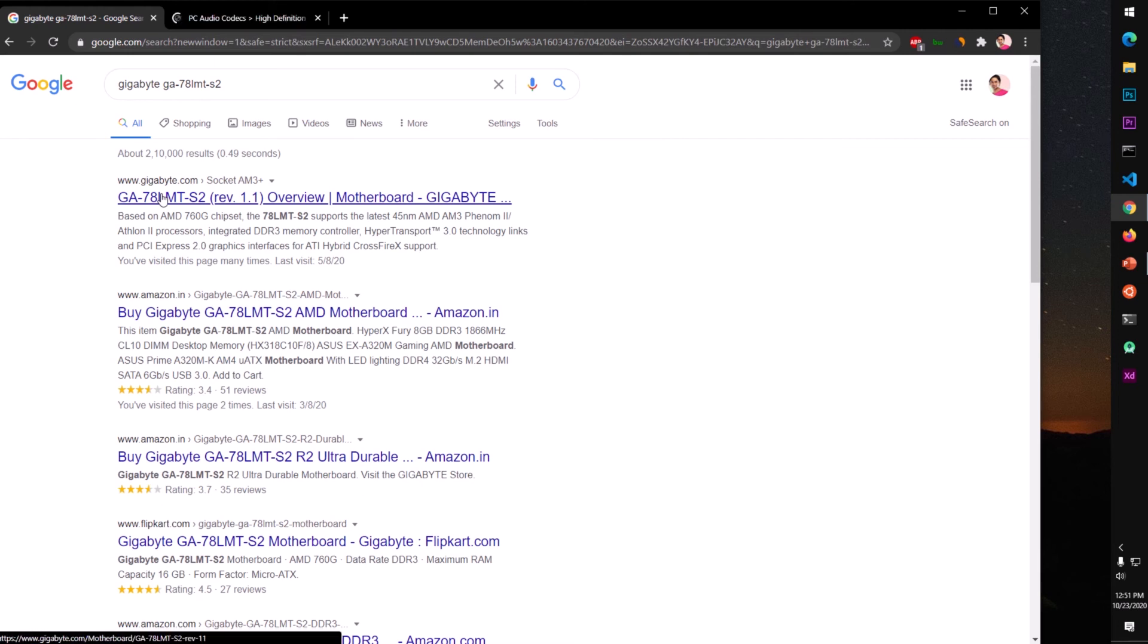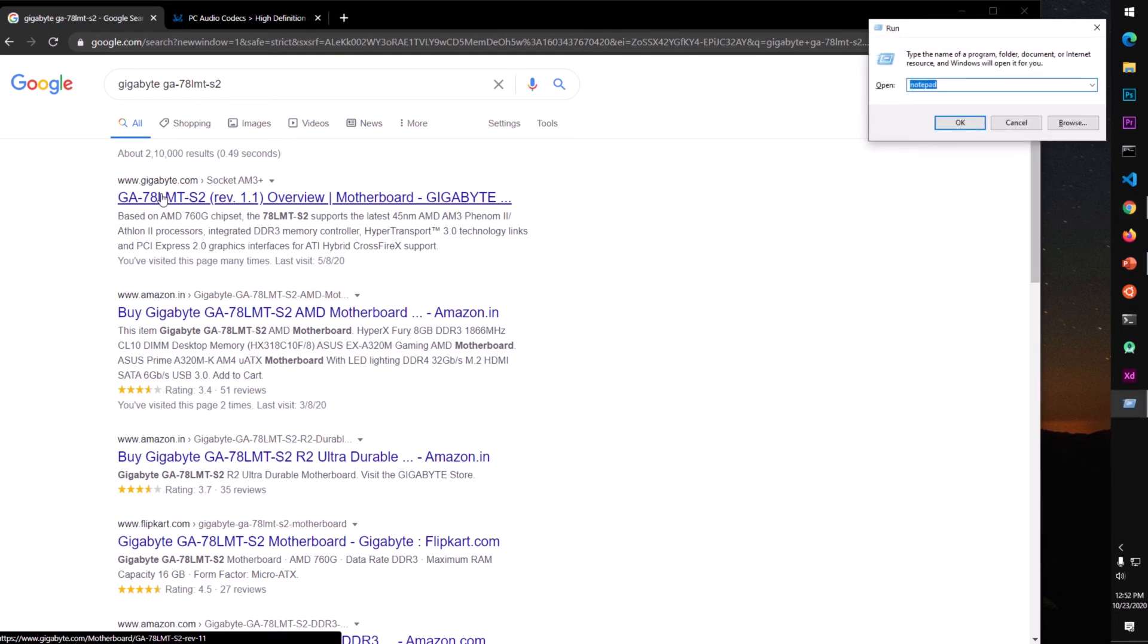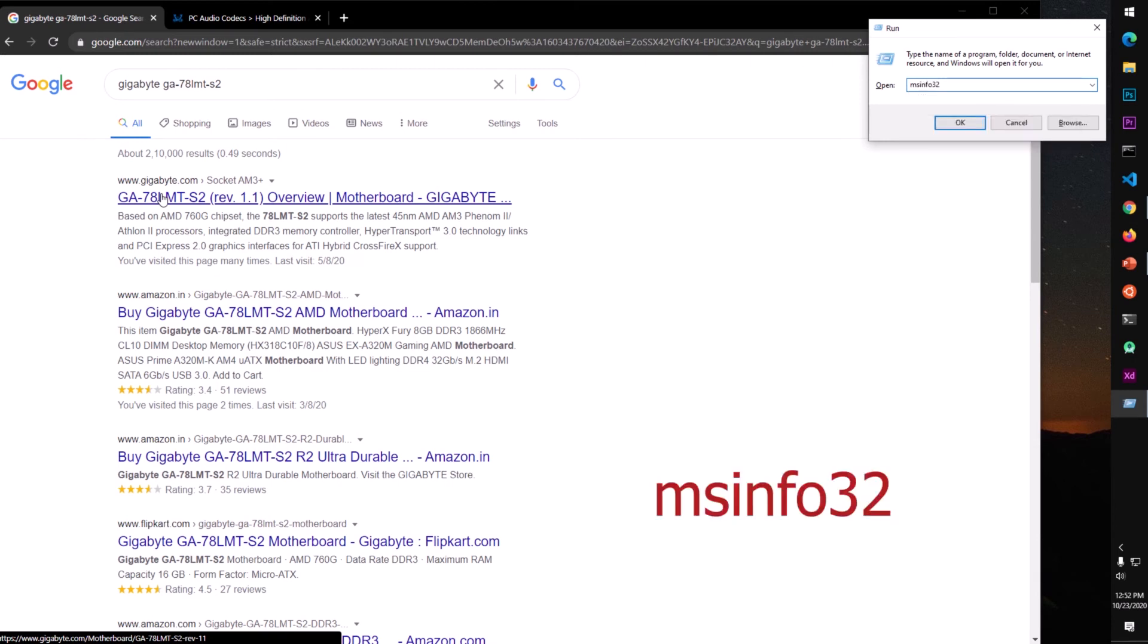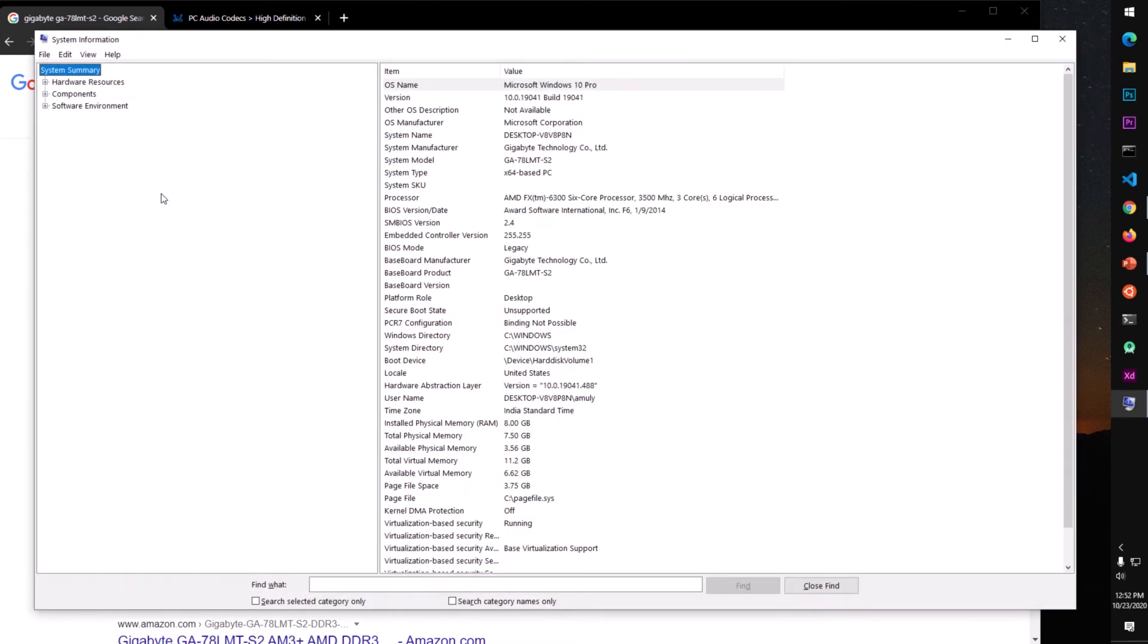Go to Gigabyte.com and look for your specific motherboard. If you do not know the name of the motherboard, you simply press the Windows key plus R and type msinfo32, one word in this Run box and hit Enter.